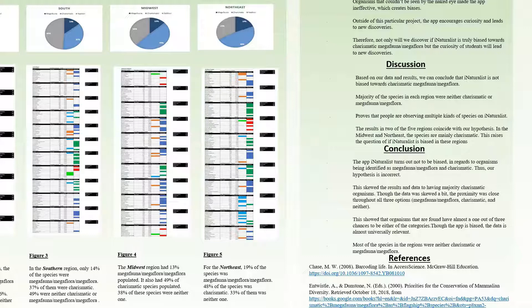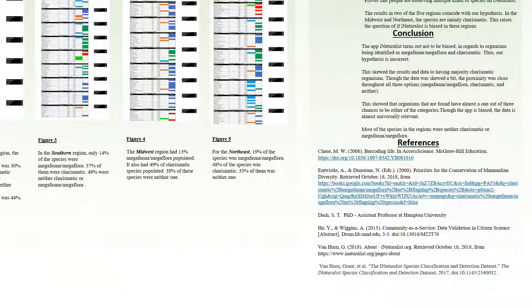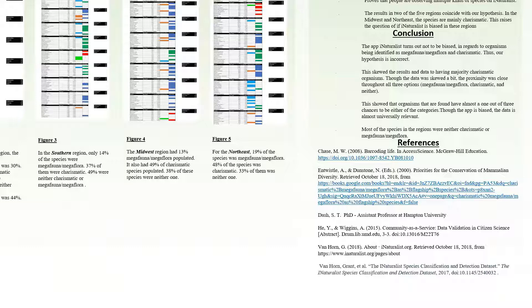We would like to acknowledge the following authors and journals that we utilized to help us expand on our research. We would also like to give a special shout out to our Biology 106 professor, Dr. Sean T. Dash. Thank you for all of your help.